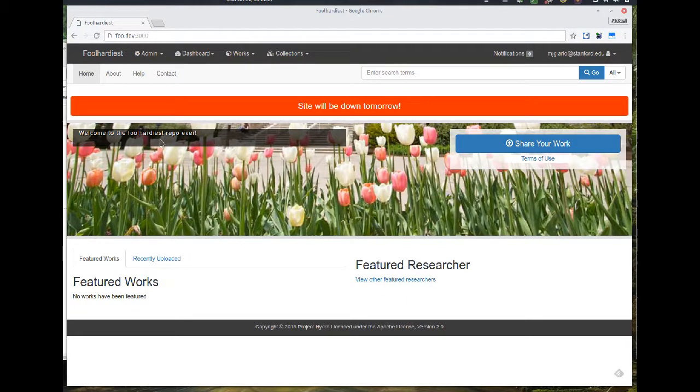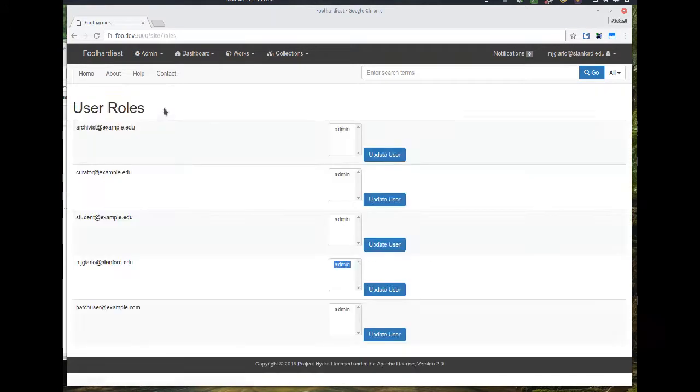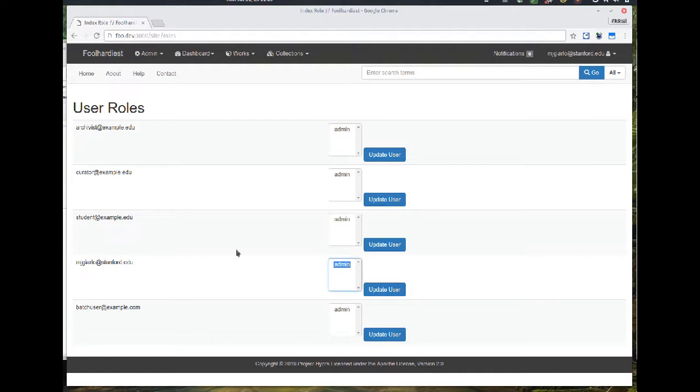Now, this is the user role page. It allows you to add roles to different users. Because there's only one role supported out of the box right now, that's why you only saw admin there.